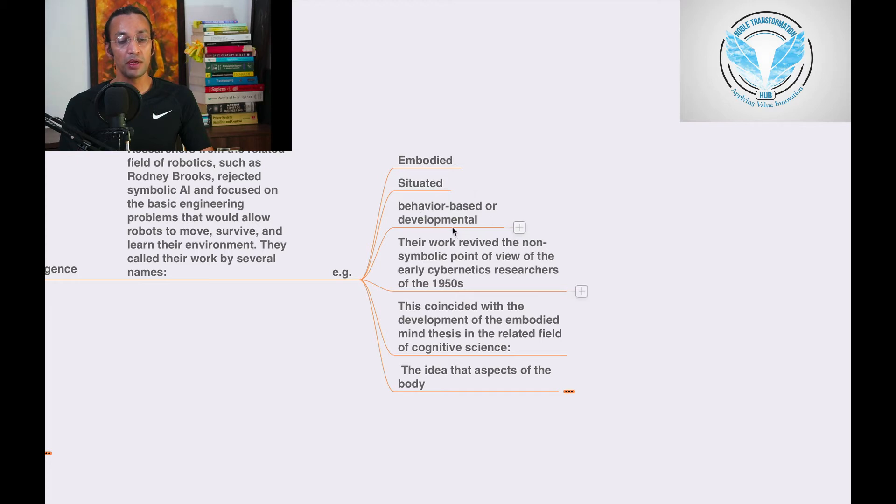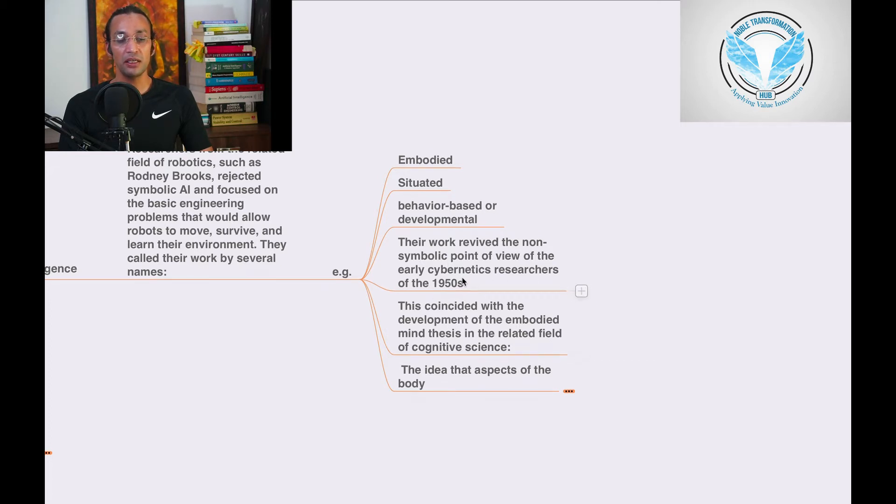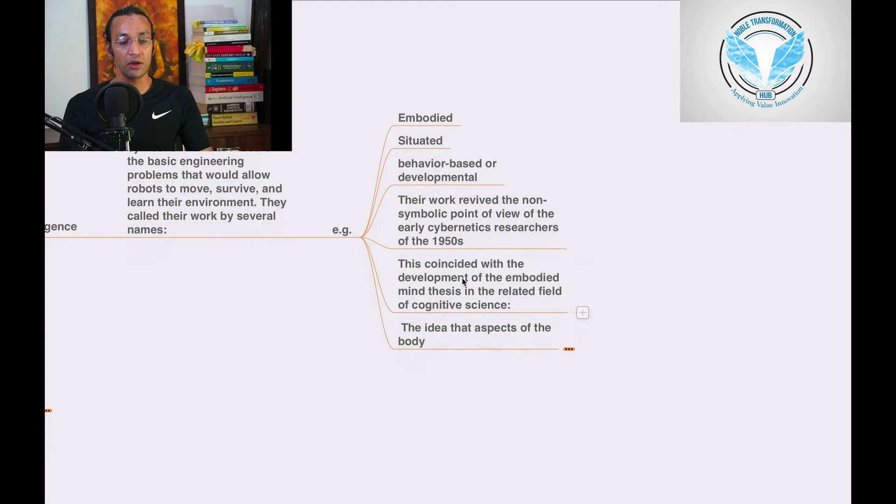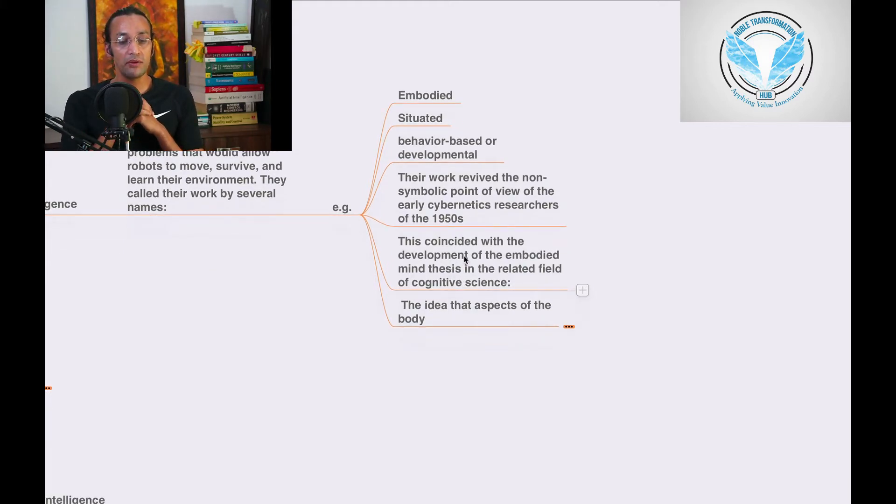Their work revived the non-symbolic point of view of the early cybernetic research of the 1950s.